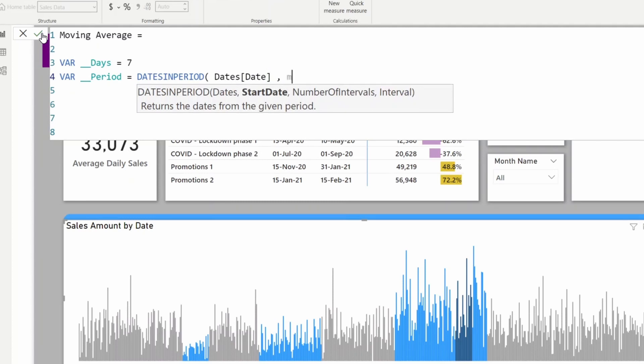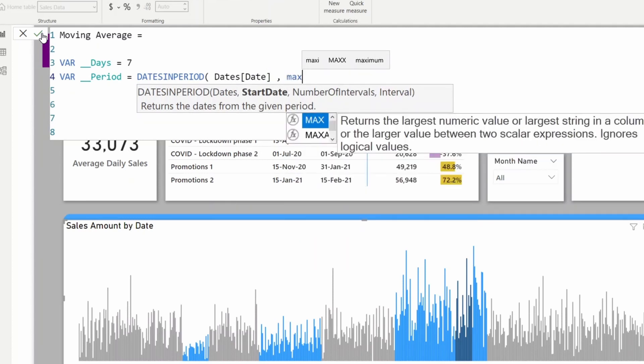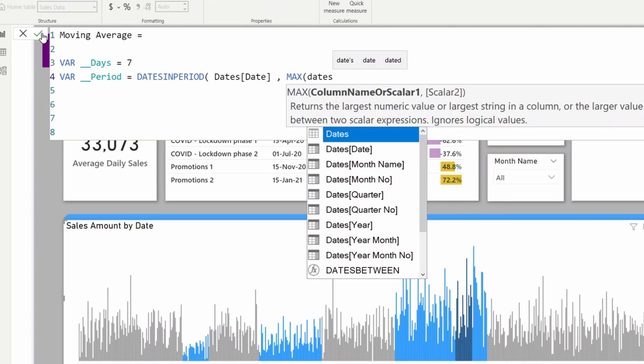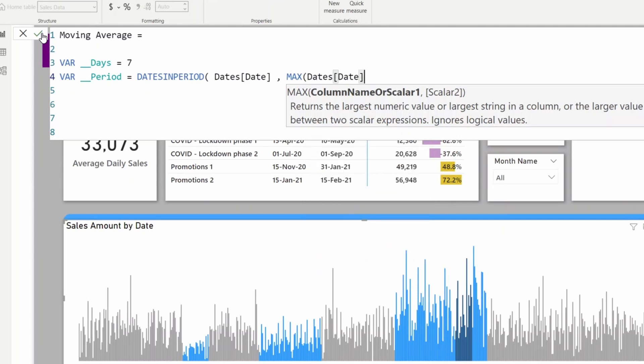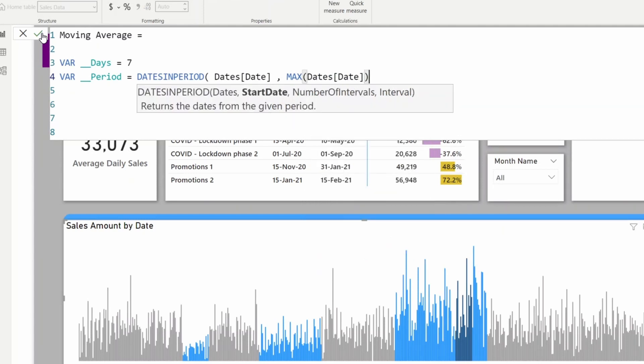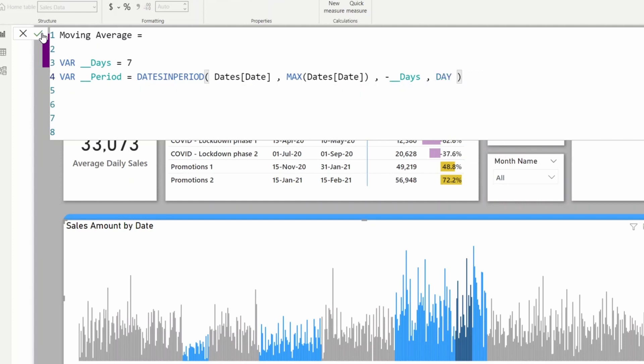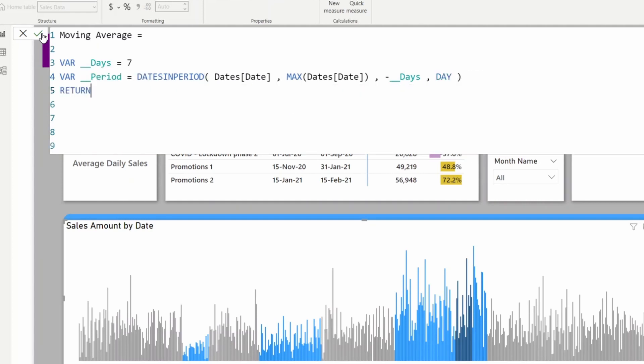The first parameter is dates, and the start date would be the current visible date from the dates table, so MAX date. Number of intervals, I'm going back seven days using my variable, and I want days.